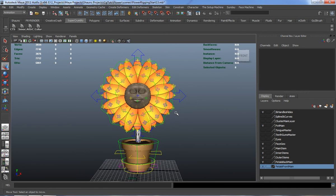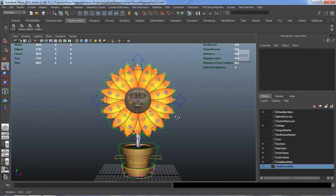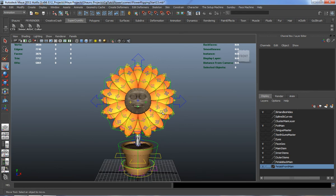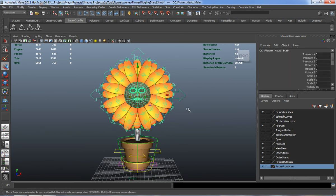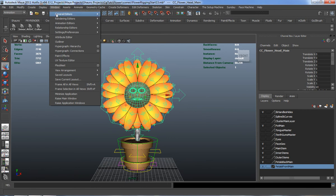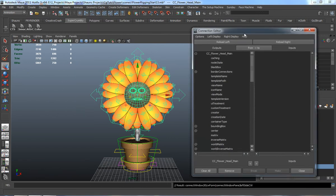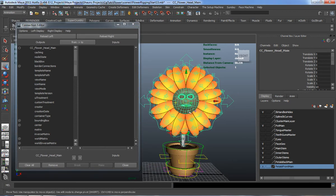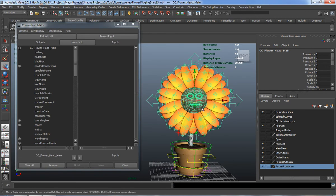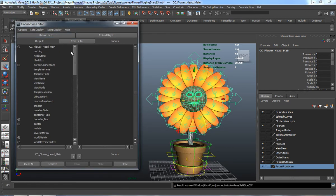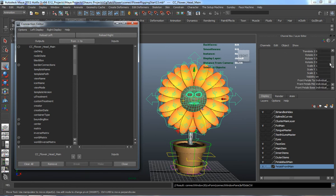I think it's personally going to be much simpler to do this through maybe a mix of both. So let's go ahead and select our CC Flower Head Main here, come up to Window, General Editors, Connection Editor. Let me bring this over here and we'll simply reload this in the left.